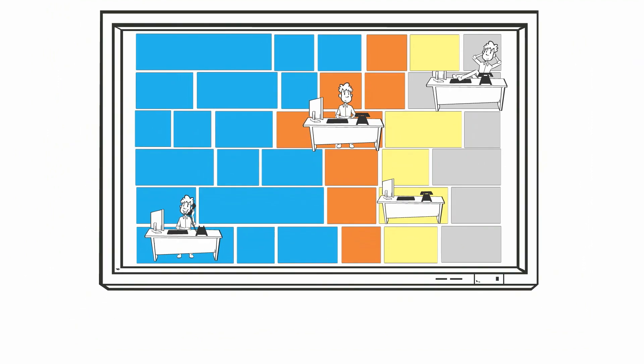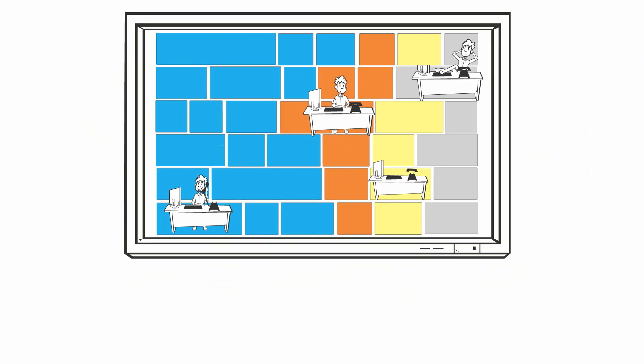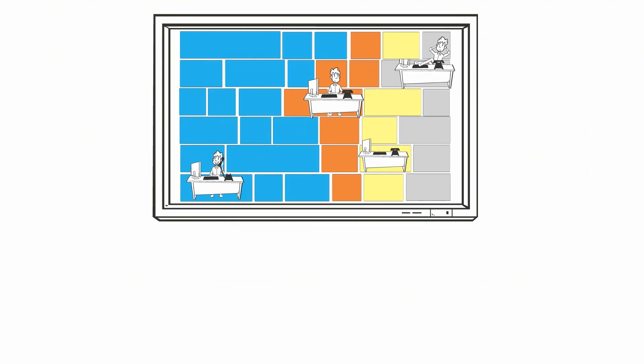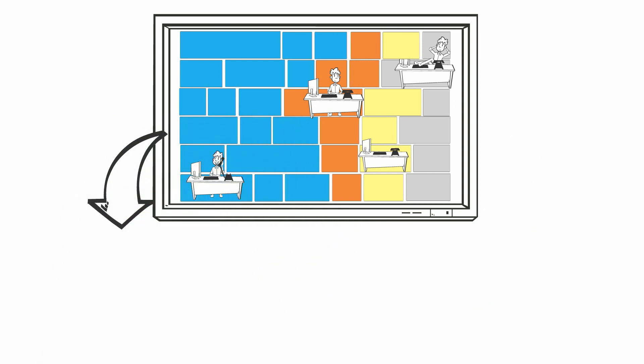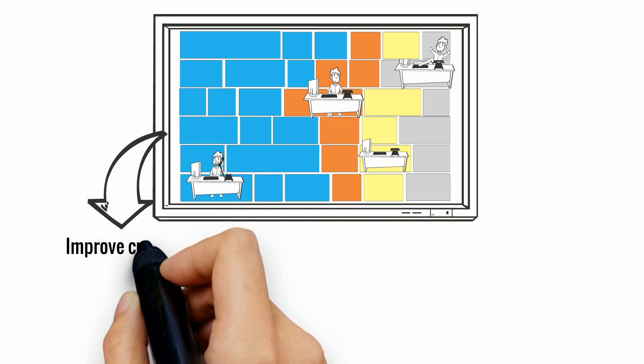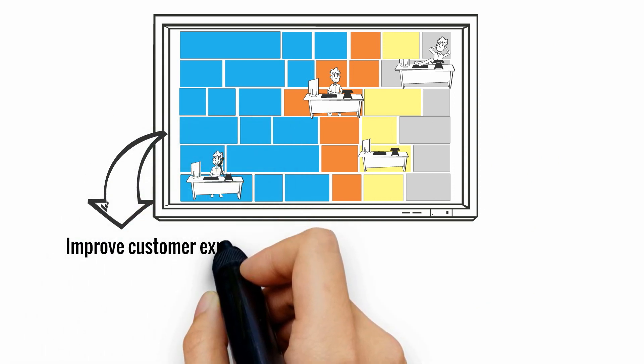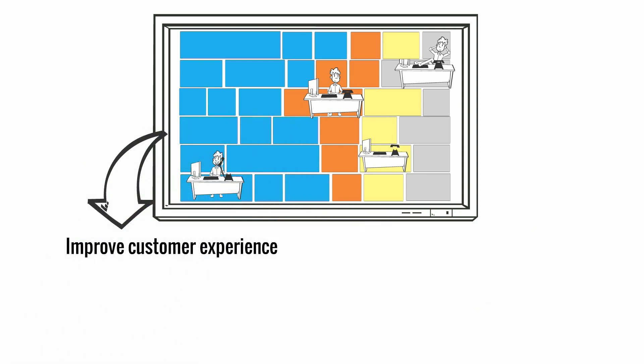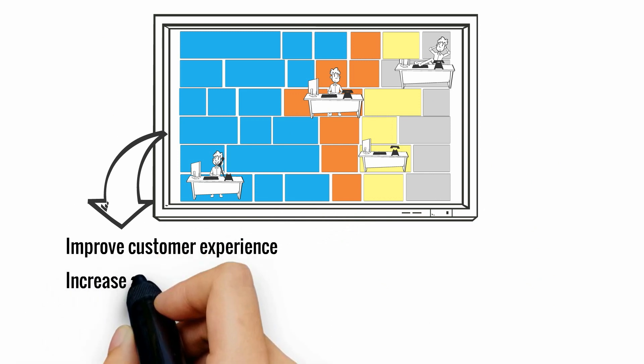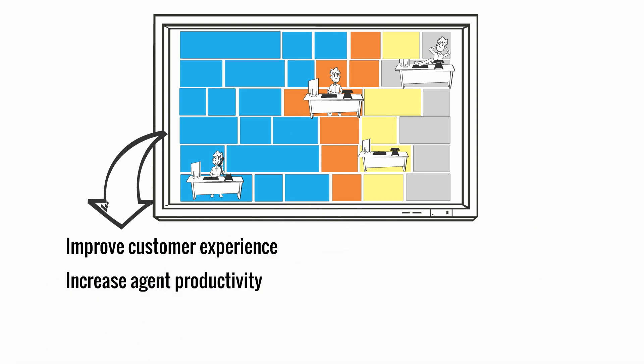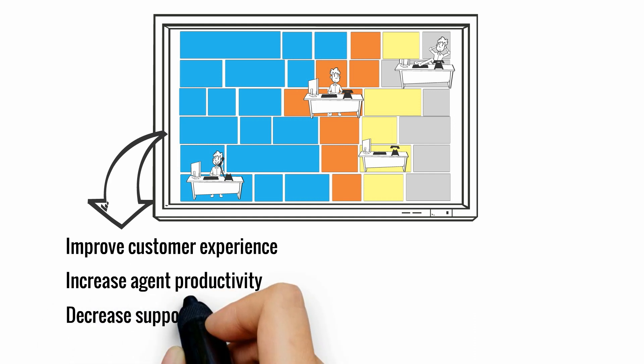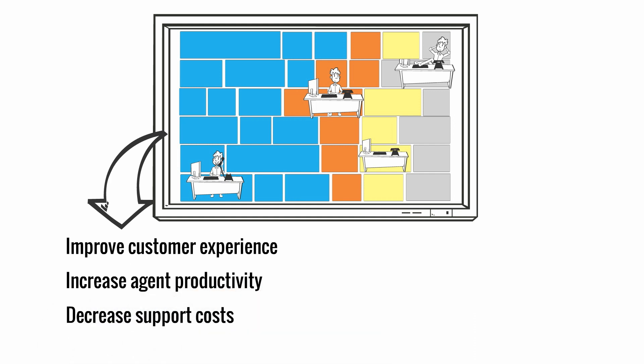By visualizing specific customer types, companies get the big picture view of customer experiences. This allows them to improve these experiences by identifying customer behavior patterns, increase agent productivity by making agent behavior visible, and decrease support costs by identifying potential problem areas before they are reported.